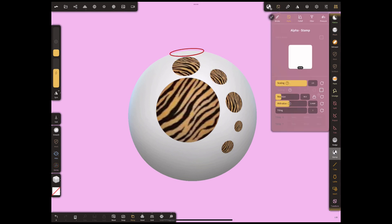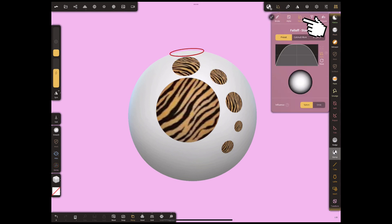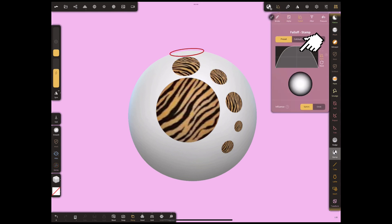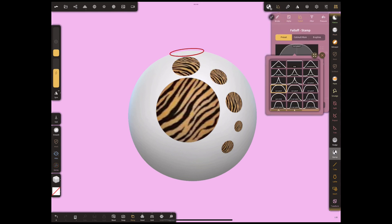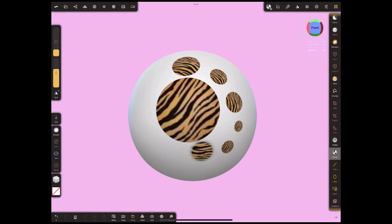You can change the falloff from here. By pushing here, you can change how you want the pattern to appear on the surface, like blurring the surroundings.